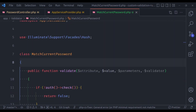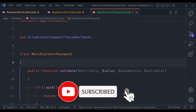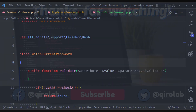In the next video we will see custom validation using rule objects. Thanks for watching — if you like the video, hit the like button, share this video, and don't forget to subscribe. See you in the next lesson.